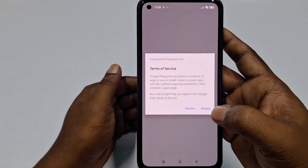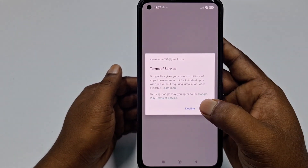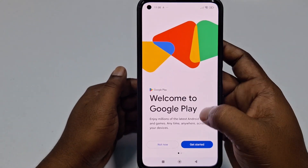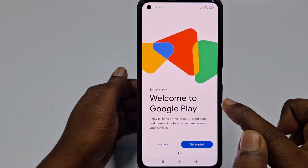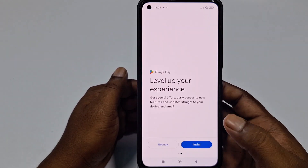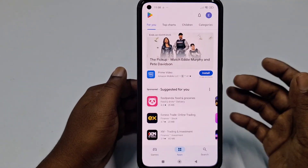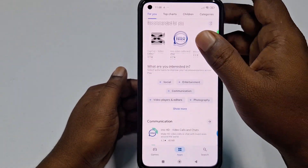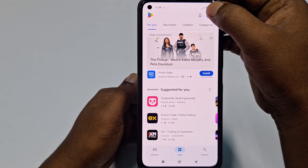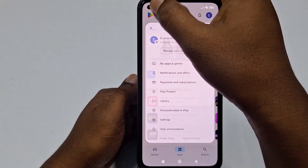Scroll down, then click 'I Agree,' then click 'Accept,' and then click 'Accept' once more. Then click 'Welcome to Google Play — enjoy millions of the latest Android apps.' Click 'Get Started,' then click 'I'm In.'